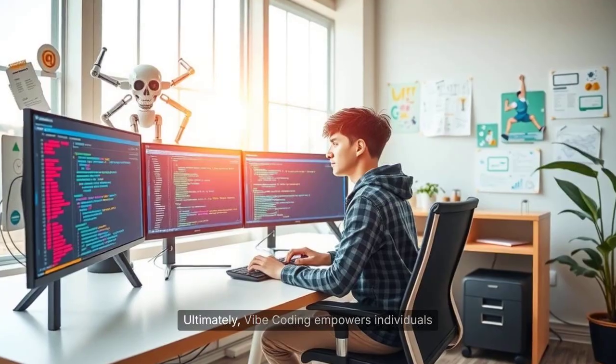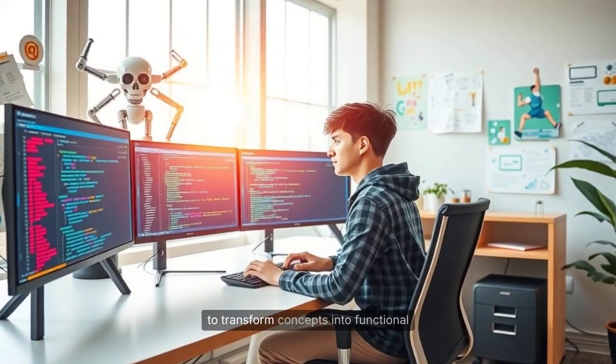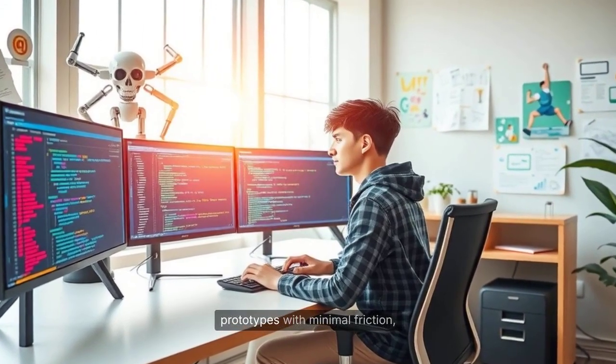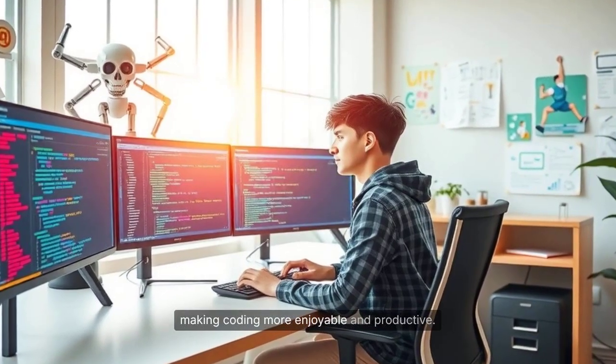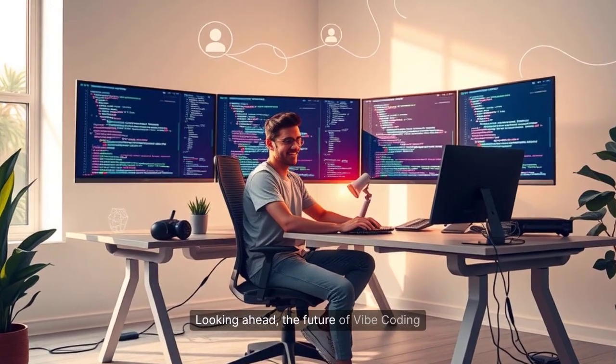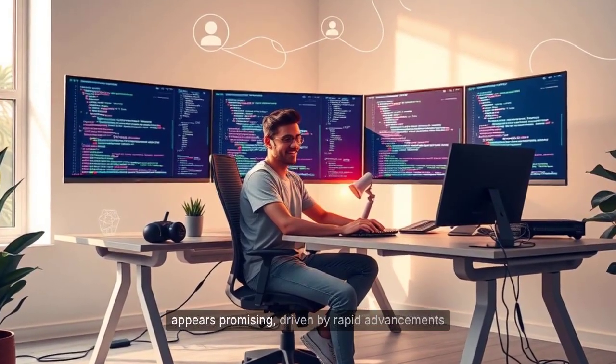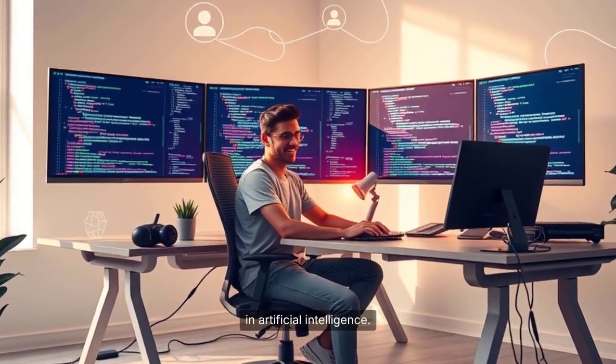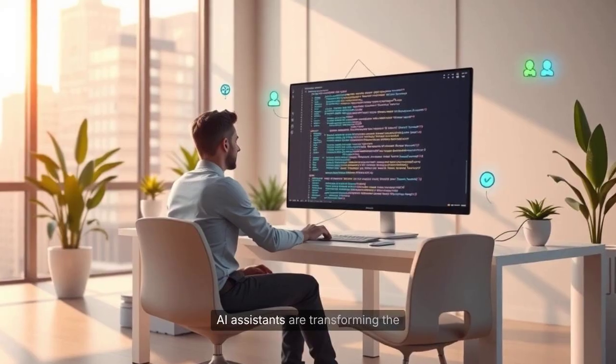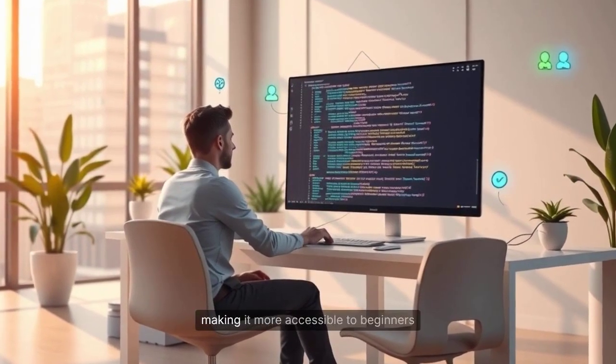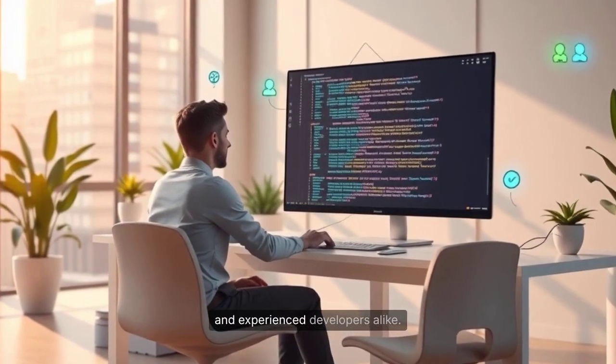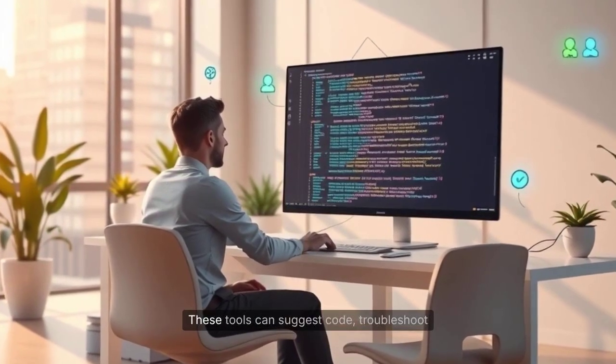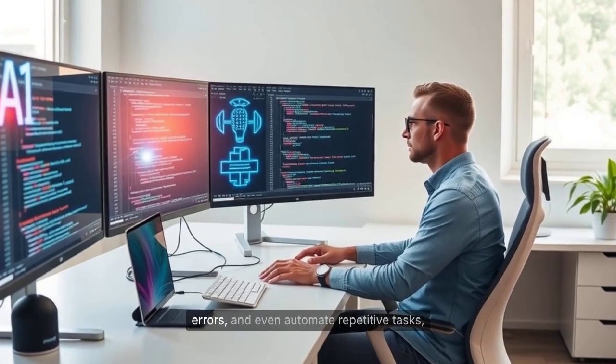Ultimately, Vibe coding empowers individuals to transform concepts into functional prototypes with minimal friction, making coding more enjoyable and productive. Looking ahead, the future of Vibe coding appears promising, driven by rapid advancements in artificial intelligence. AI assistants are transforming the way people approach programming, making it more accessible to beginners and experienced developers alike. These tools can suggest code, troubleshoot errors, and even automate repetitive tasks.